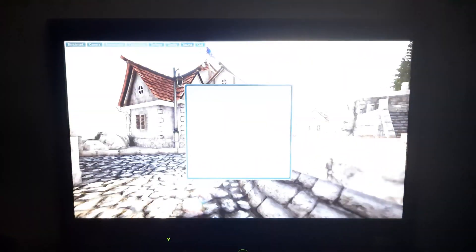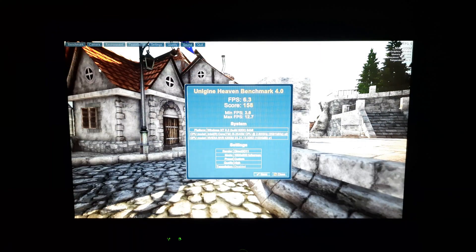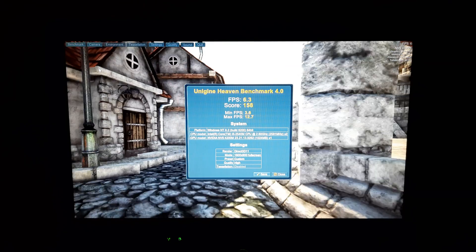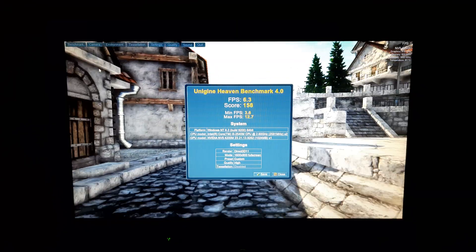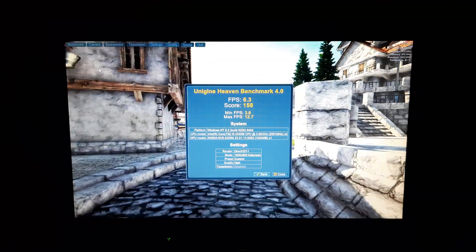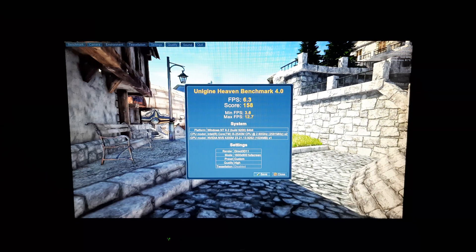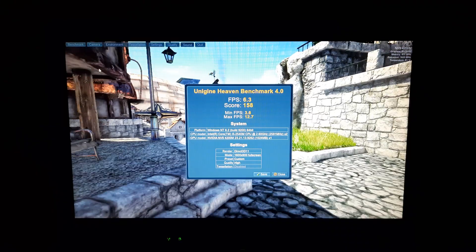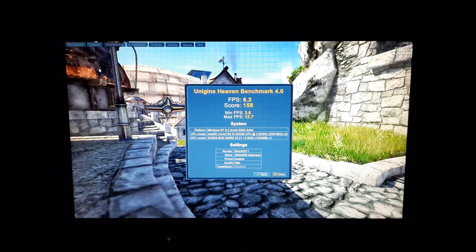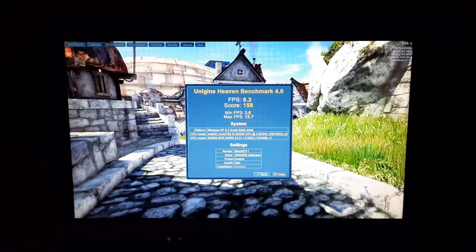For the next benchmark, I used Heaven. On the high quality preset, I got an average FPS of 6.3 and a score of 158.